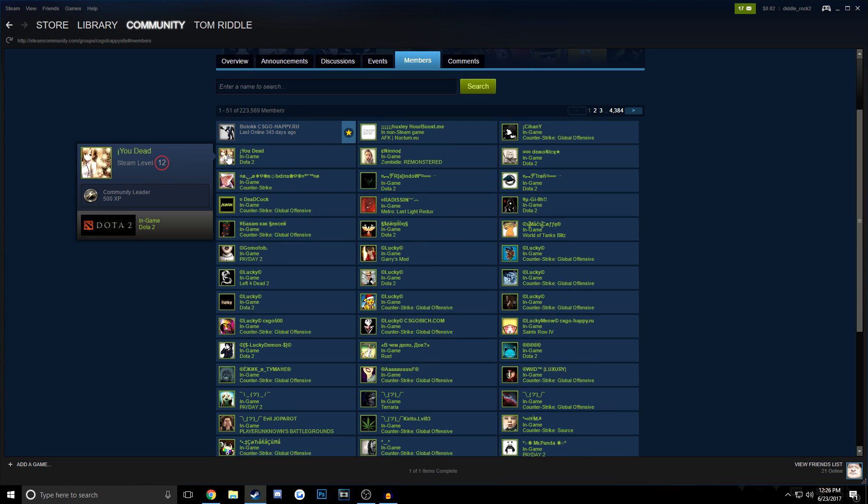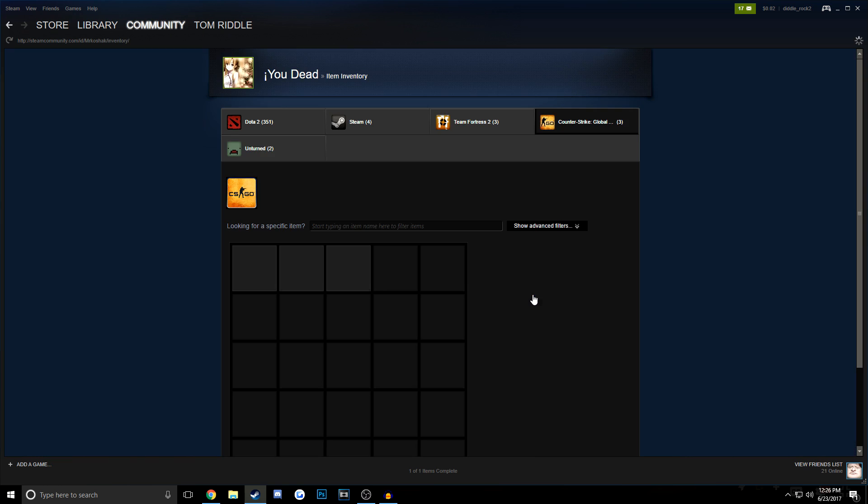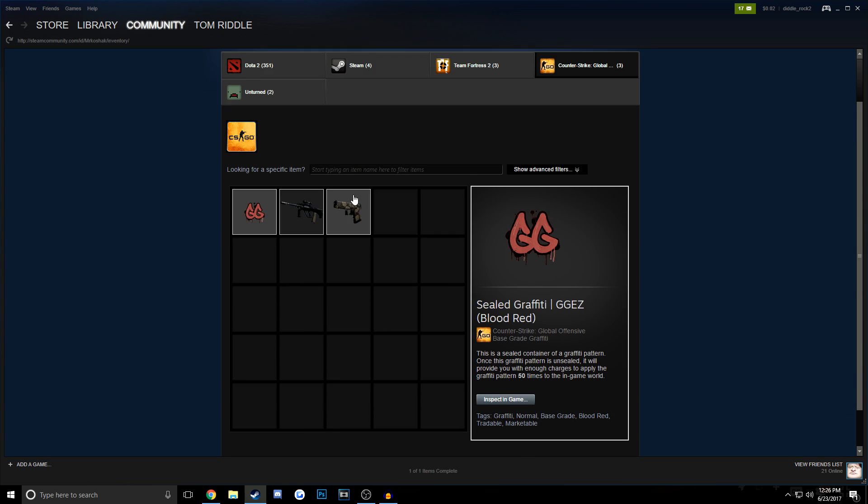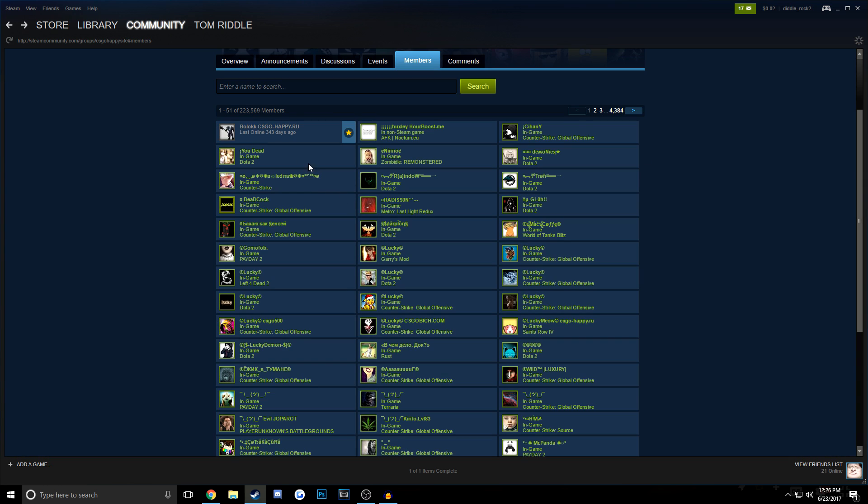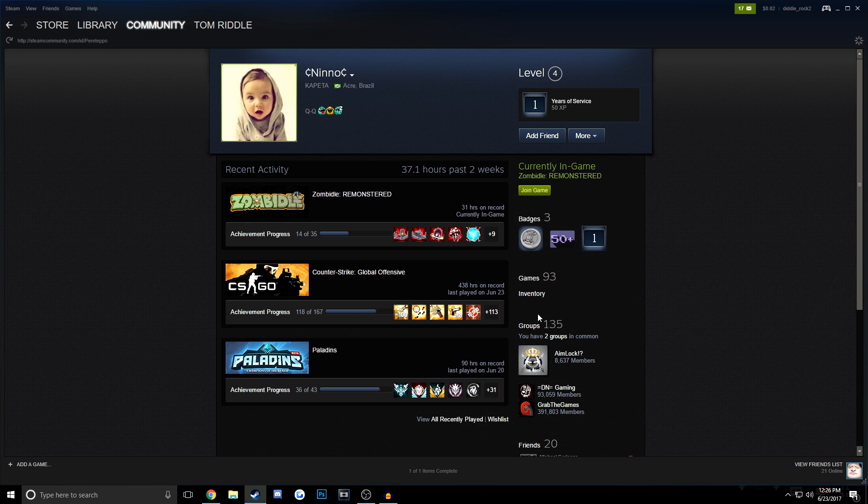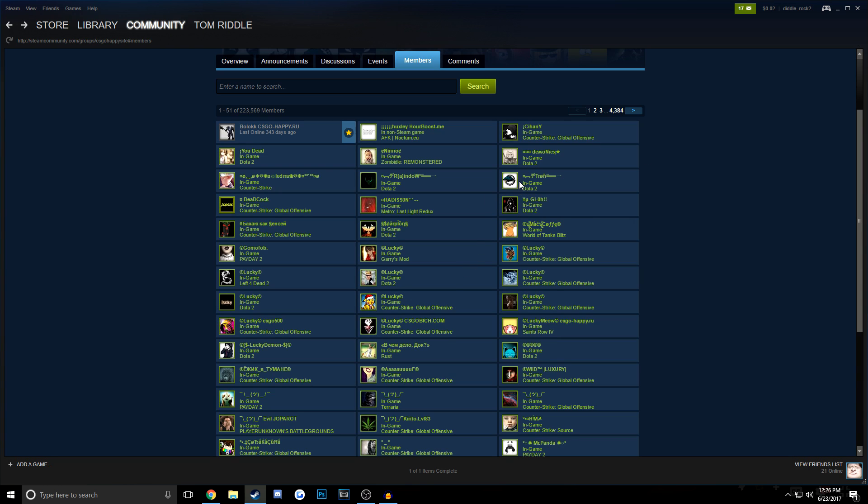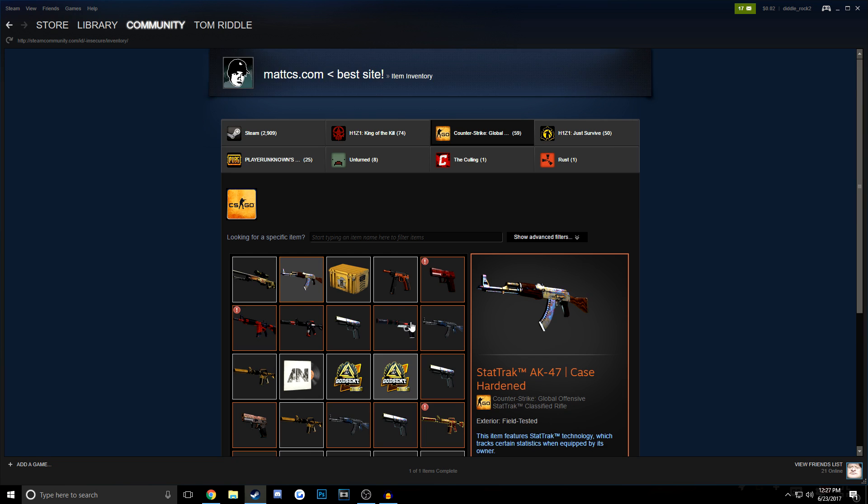What they do is they go into your group, and they go into the members of the group, and then they just kind of click on the most recent people to join, and they'll look through their inventories and see what they have. If they don't have any skins, they move on to the next person, and they will do this until they find somebody with something worth scamming.